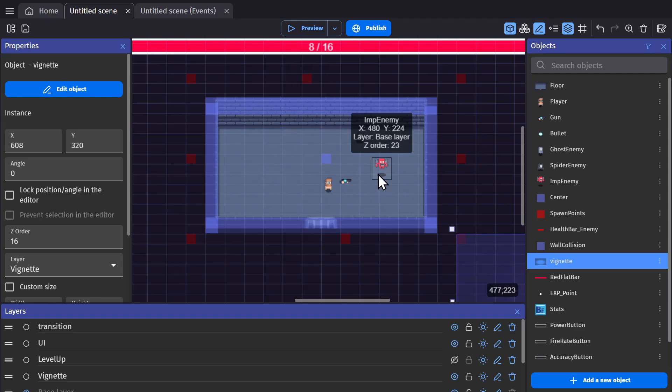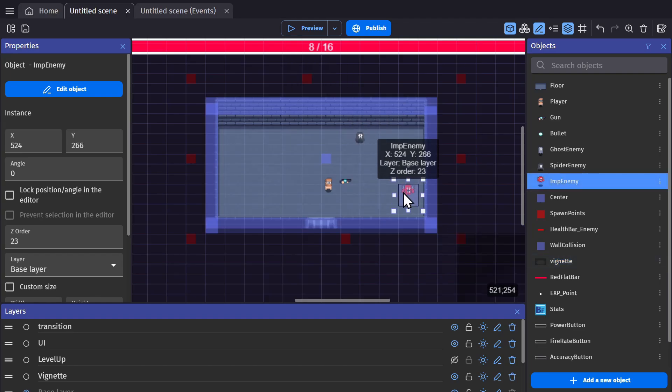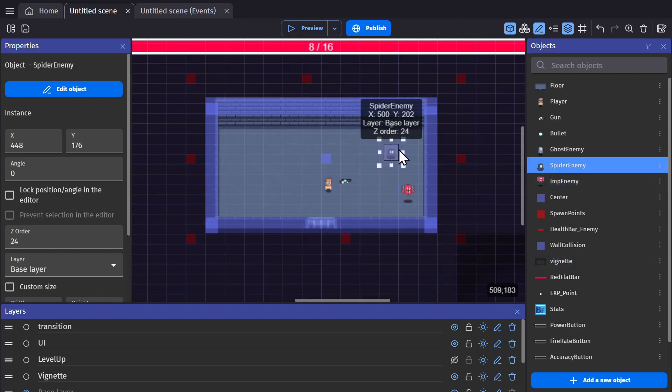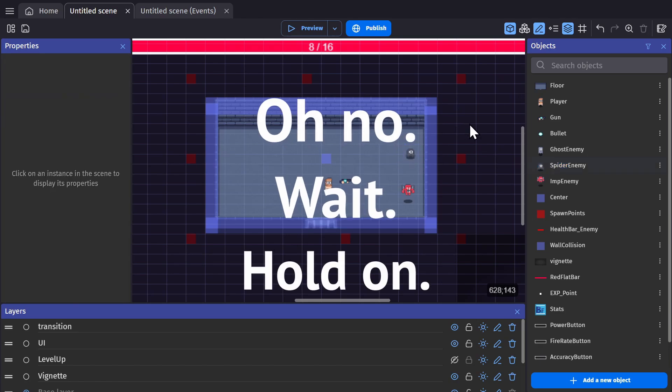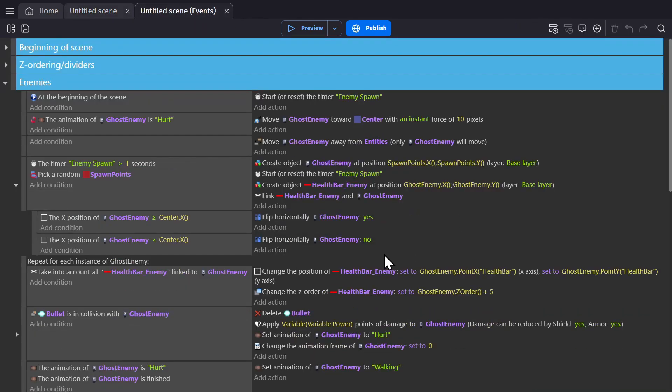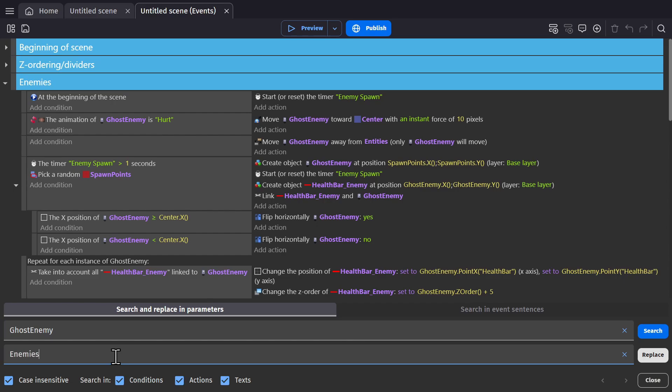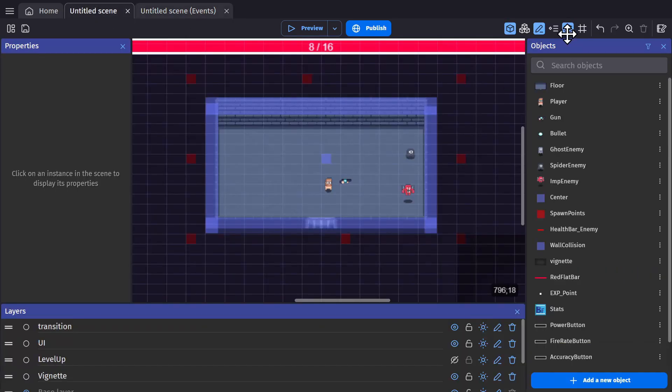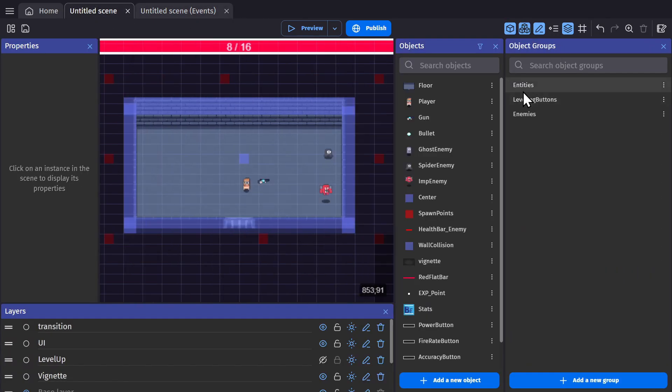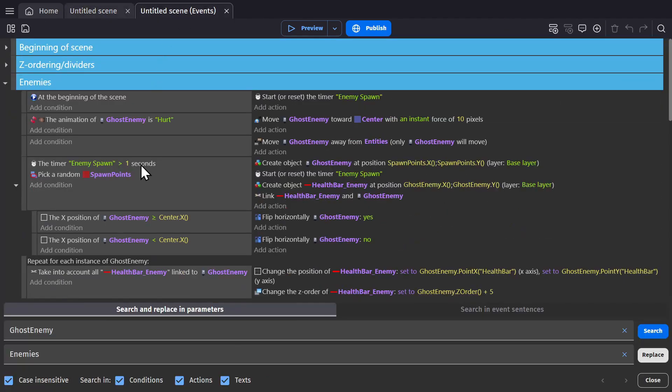Now if I put these into the game, they should react just like... wait, hold on. In the event sheet, I can swap out anything that was called ghost enemy and change it to enemies, the group. If I press replace all, these points should all be changed to enemies of the group instead.